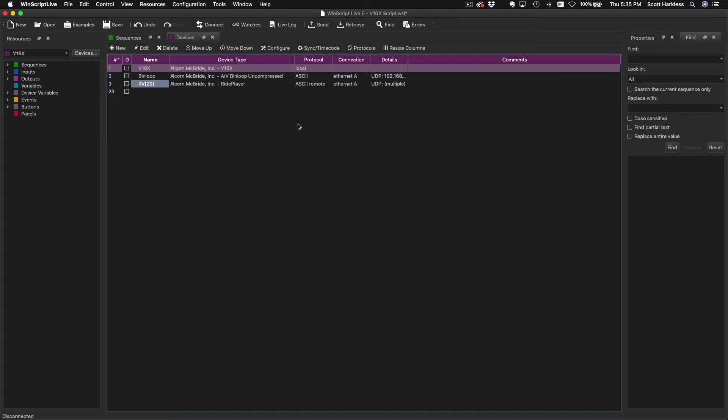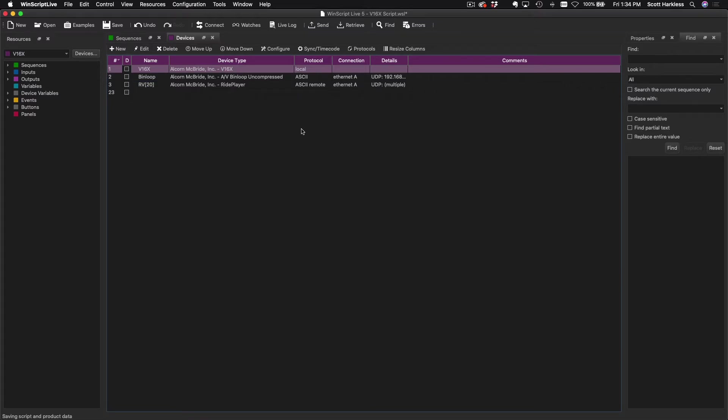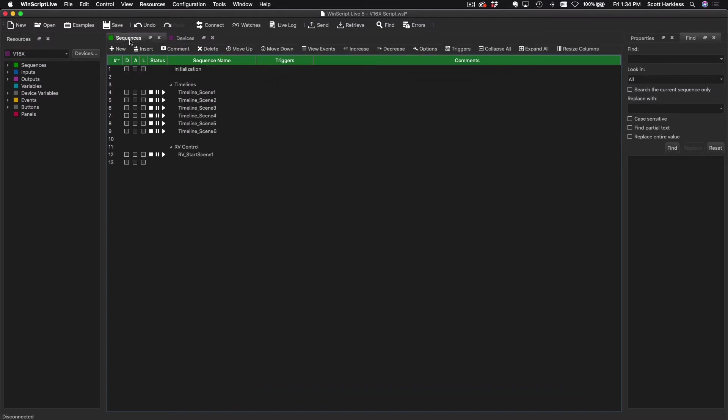Adding our fleet of ride players to this device list gives the V16X the ability to do two very important things. The first is send commands to the ride players. The second is get information back from the ride players. Let's talk about sending commands. The simplest way to explain this is to use a familiar example.